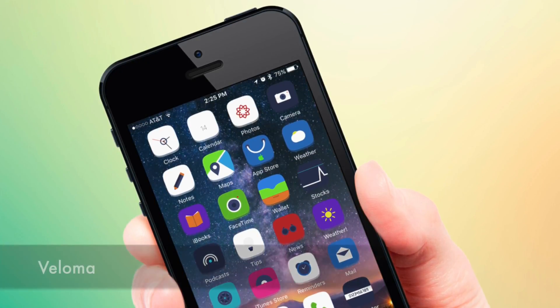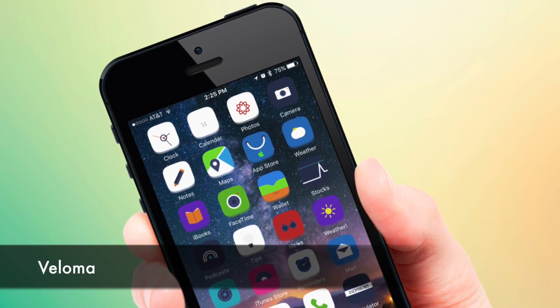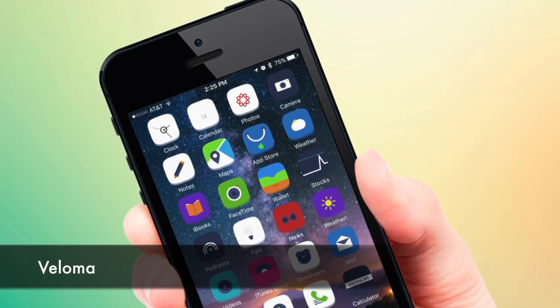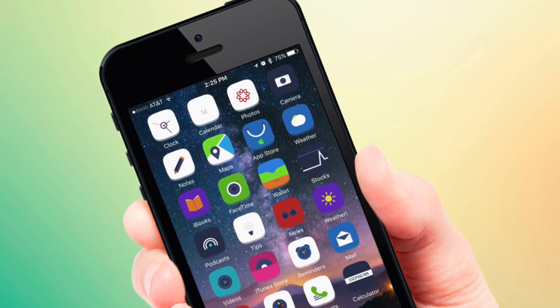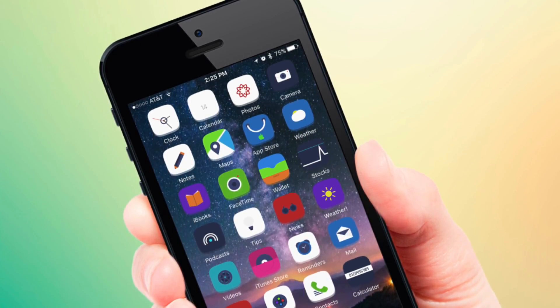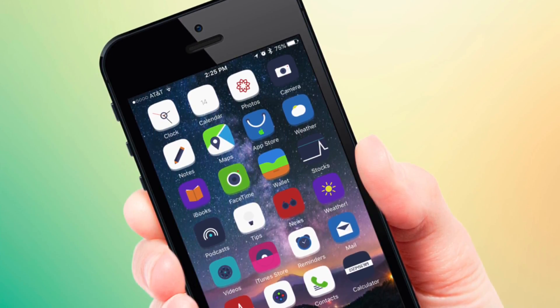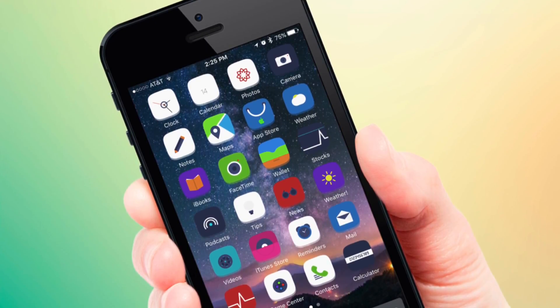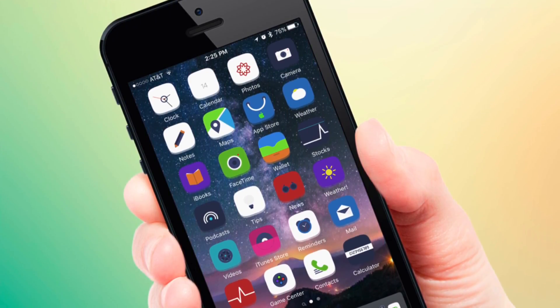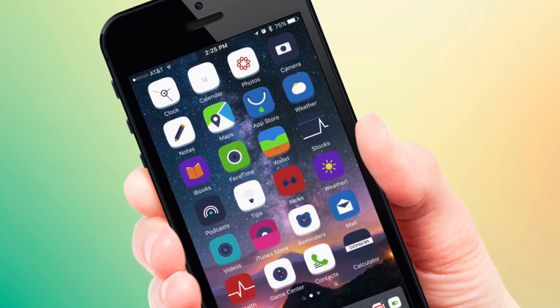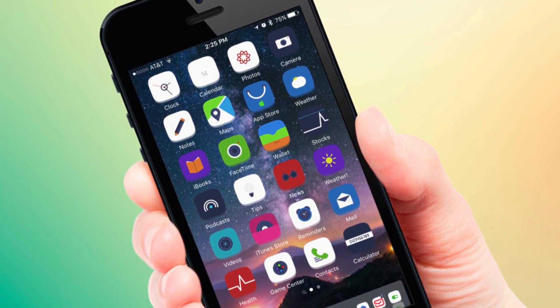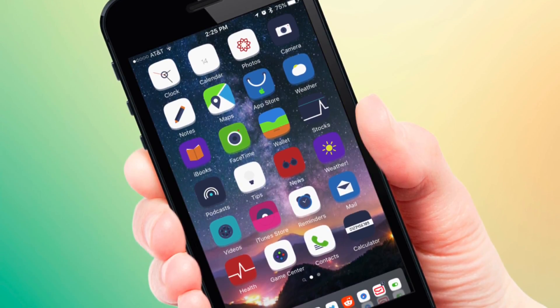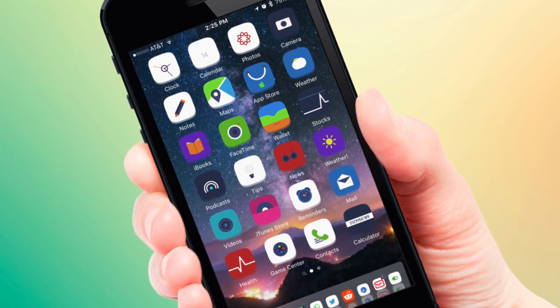Alright so the second theme that he has given me is called Veloma. Now this theme right here is a little bit different than the previous one that I showed you guys called Aramo. Now this one basically has a lot more colors that are kind of popping out and there is a lot of cartoon looking icons applied to the theme.